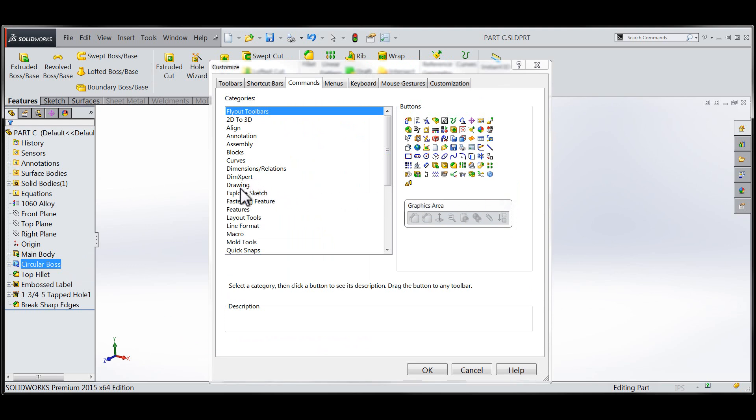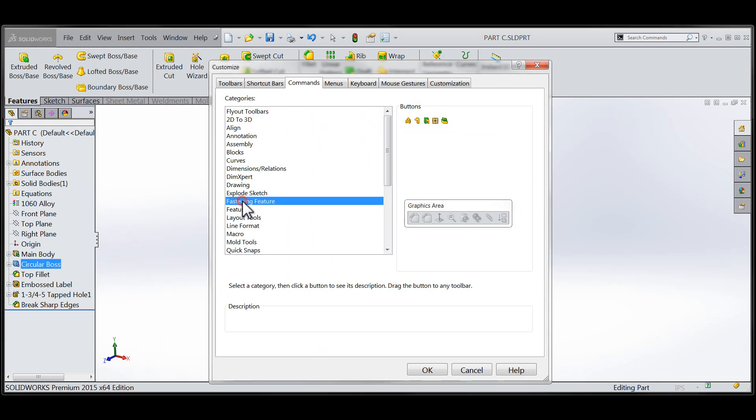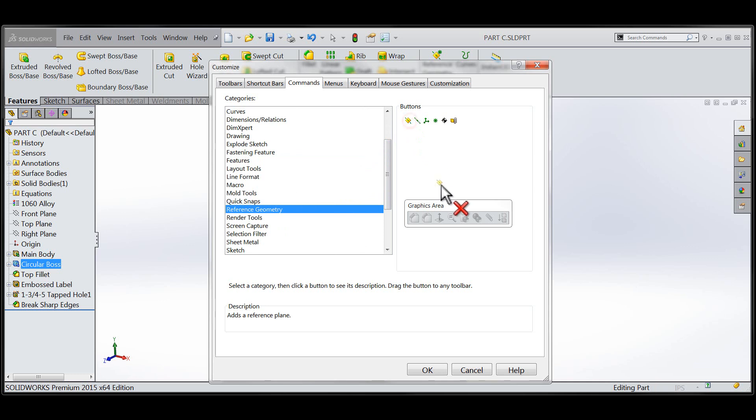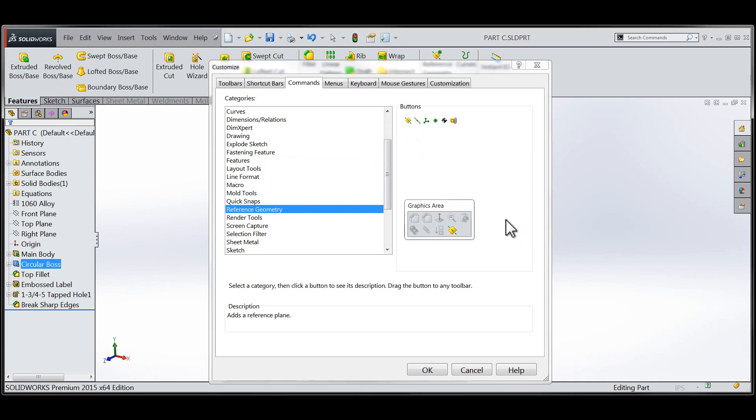I'm going to navigate through to the reference geometry category, where I'm going to grab a couple of tools that I'd like to have available within the context sensitive menu.